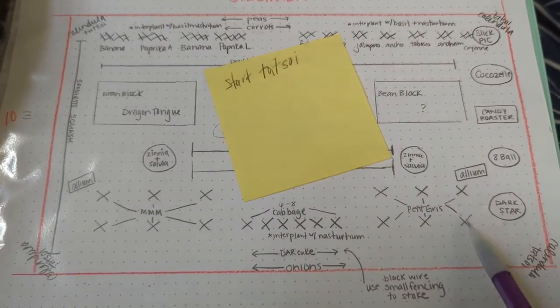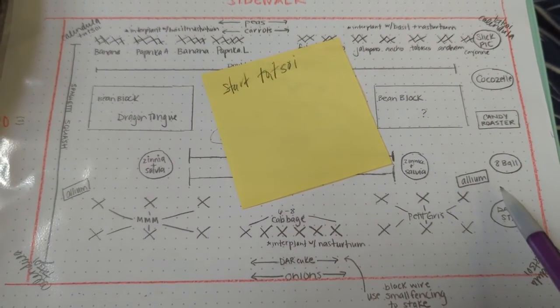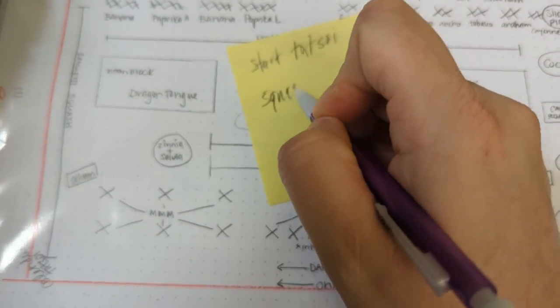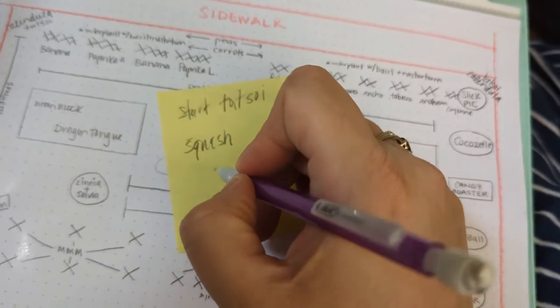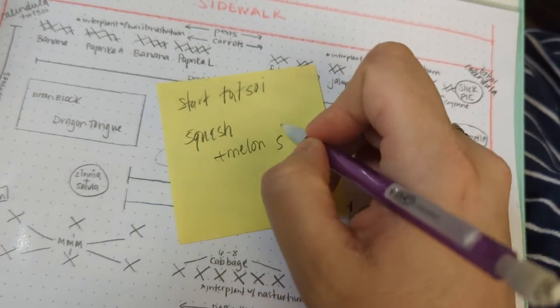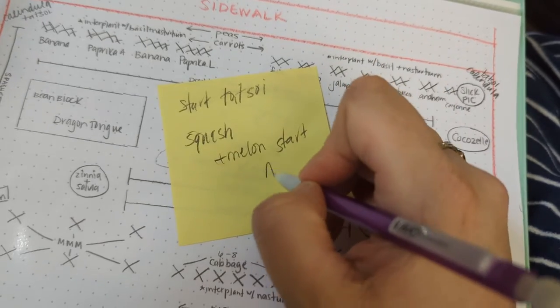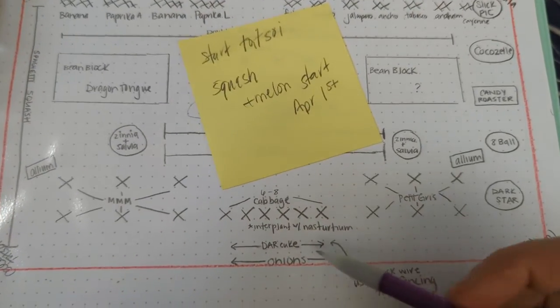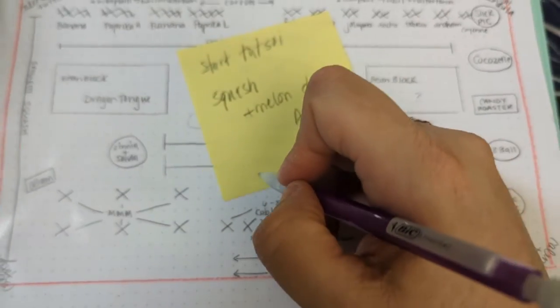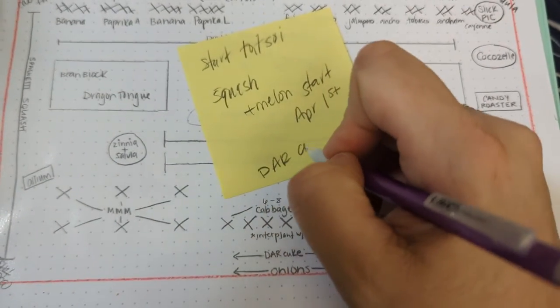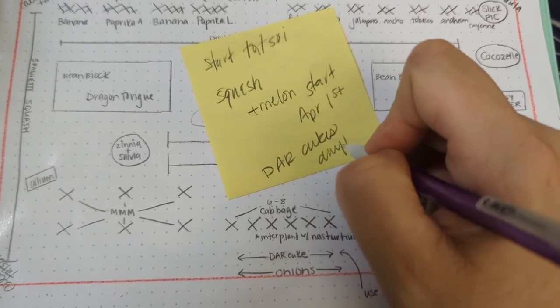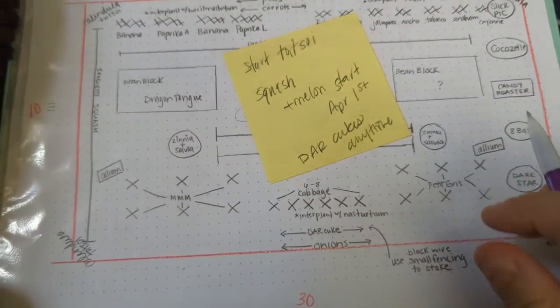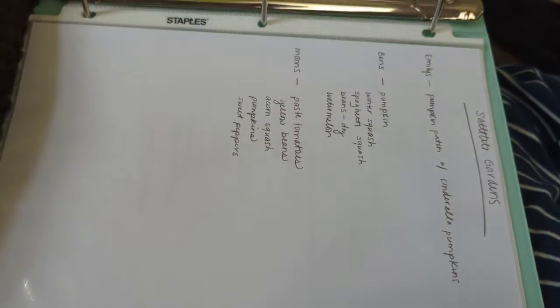So let me get my sticky note and make it stick so I can actually write. So I've got to start the tatsoi. I have to start my squash and my melons. And I'm not going to start those until April 1st. For sure. Because they'll get huge in my house. And I have to start my dar kukes anytime. Okay. Oh! And that's the end. Look, these are my satellite gardens.